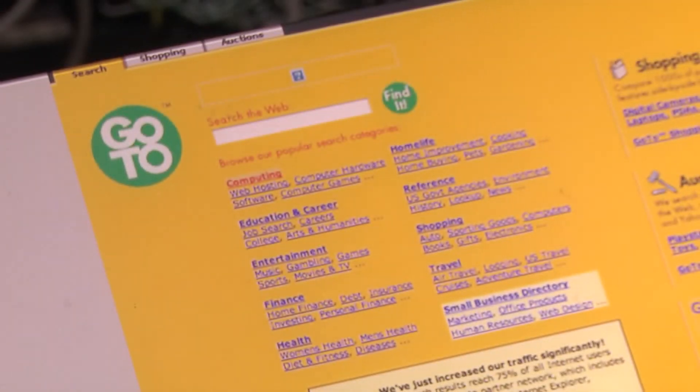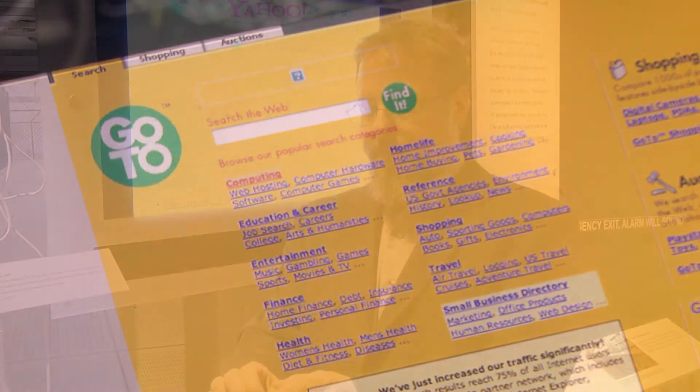Google borrowed an idea from a little search engine called goto.com, which was to not just have ads, but to sell the search terms themselves. So when you go to Google now and you see the sponsored results, those are actual terms related to what you're searching for, but they're also ads. And that just took off — people really responded to that, and it brought the entire search industry from being on its way down to being one of the most profitable parts of web commerce.